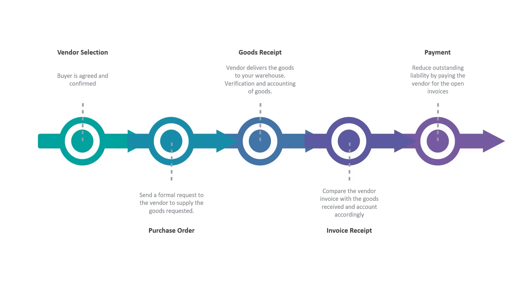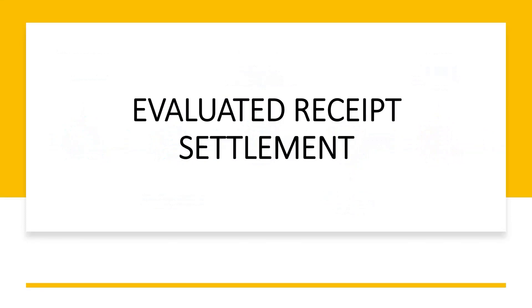Now what is the most painful point in this entire process from an accounts payable perspective? The invoice processing. Many issues revolve around invoice processing that adds complexity to the procurement process and ultimately leads to delays in payments and penalties. This is where the evaluated receipt settlement comes into picture.